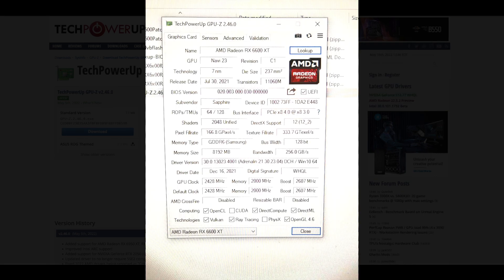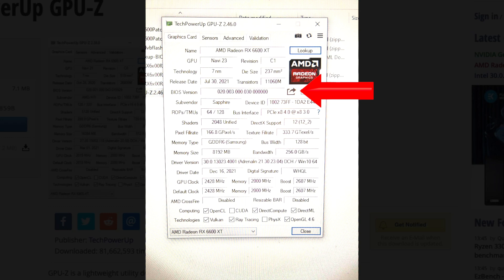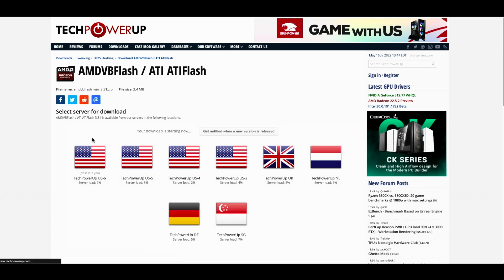The next app to grab is GPU-Z. GPU-Z shows you all the information about your graphics card once it's installed on the PC. It has a little share button, and that's how you save your ROM — you just click it and it saves. The last app you need is AMD VB Flash, which is what you use to flash the patched ROM onto the GPU.